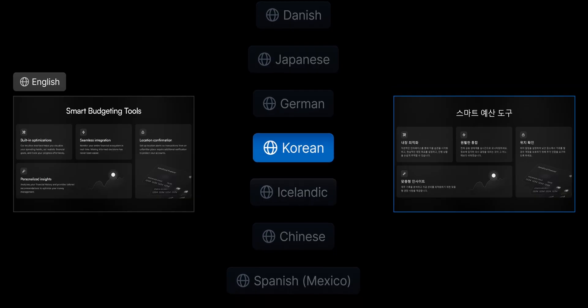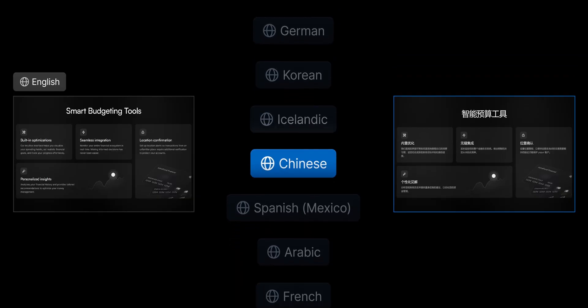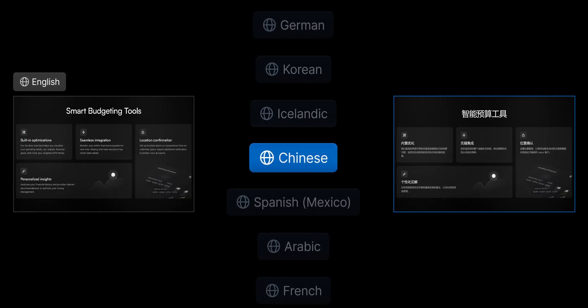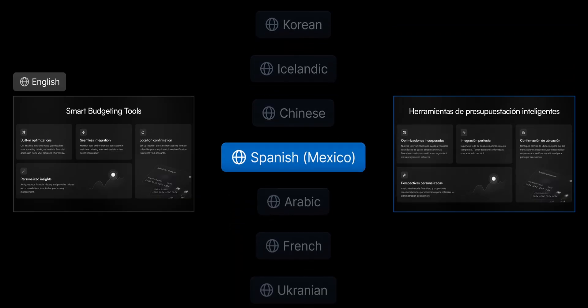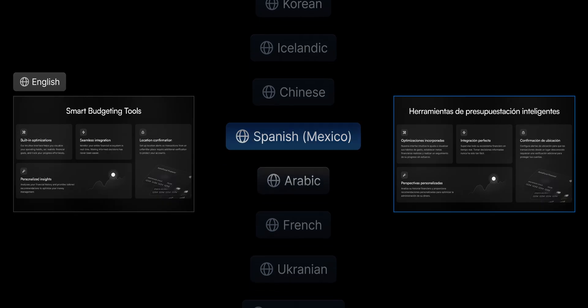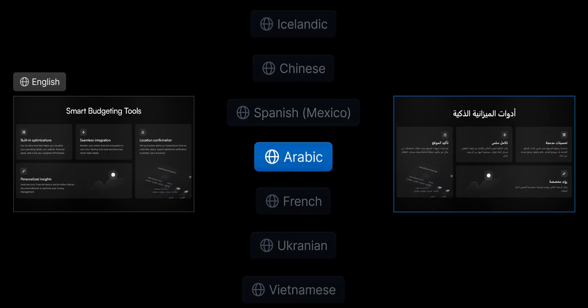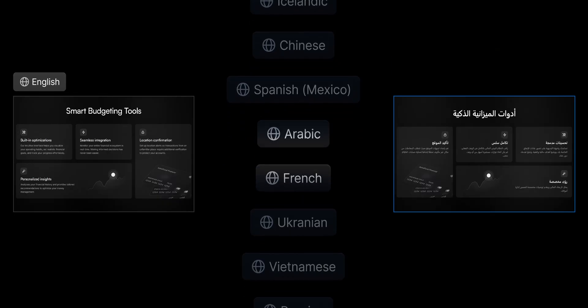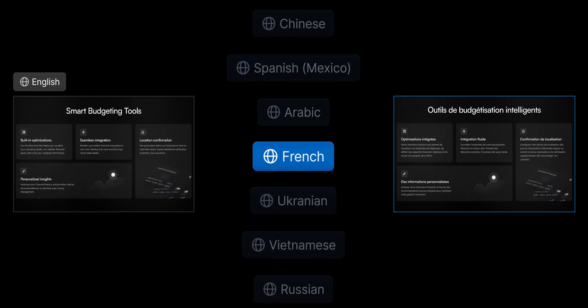A locale is a language or language-region combination, like Spanish-Mexico, that you select for your site so you can meet a specific audience's needs.